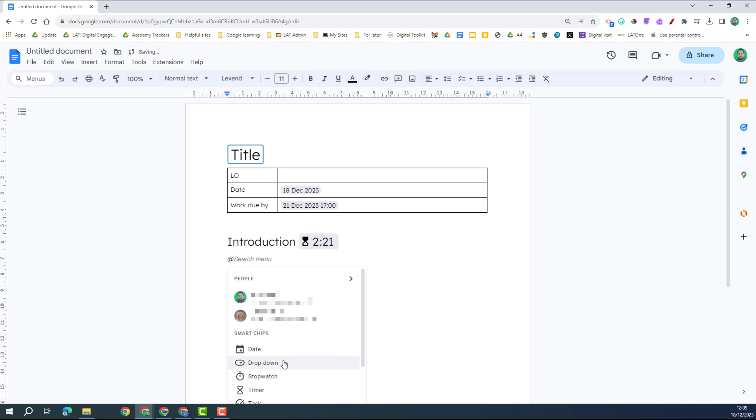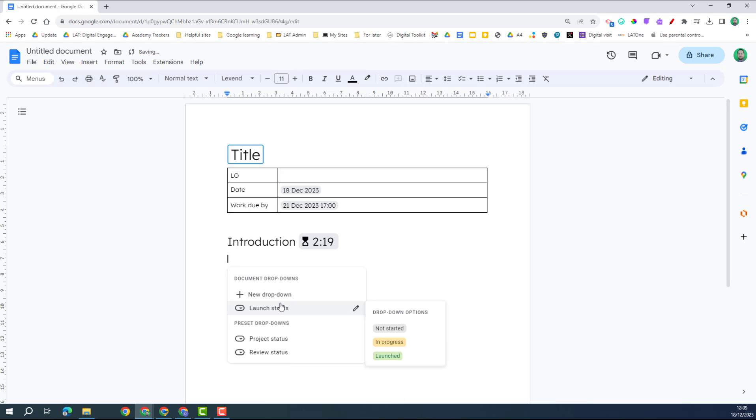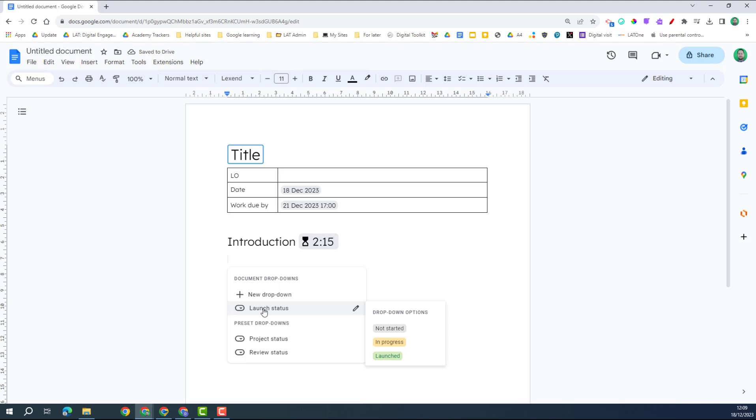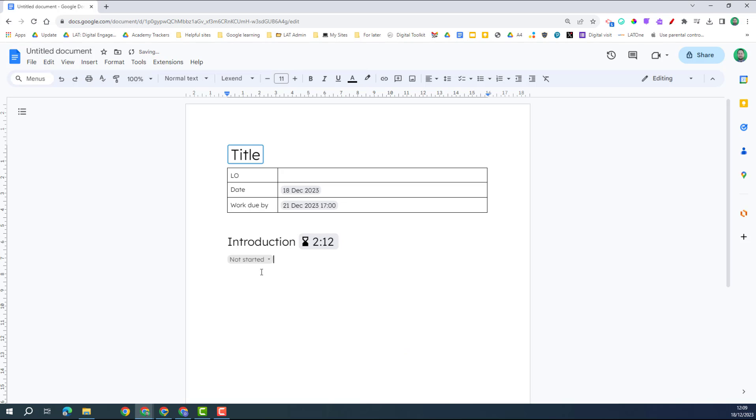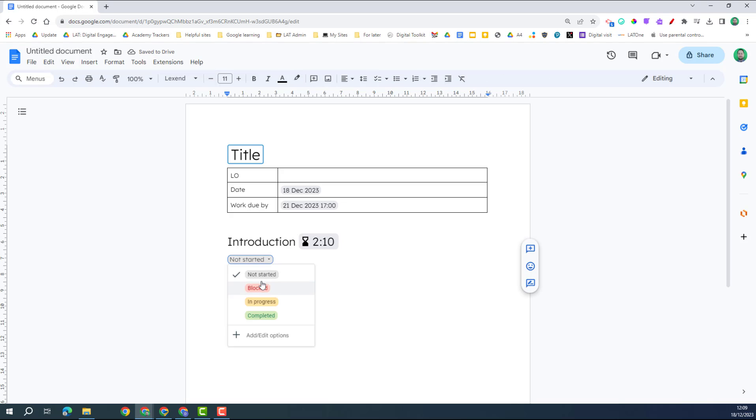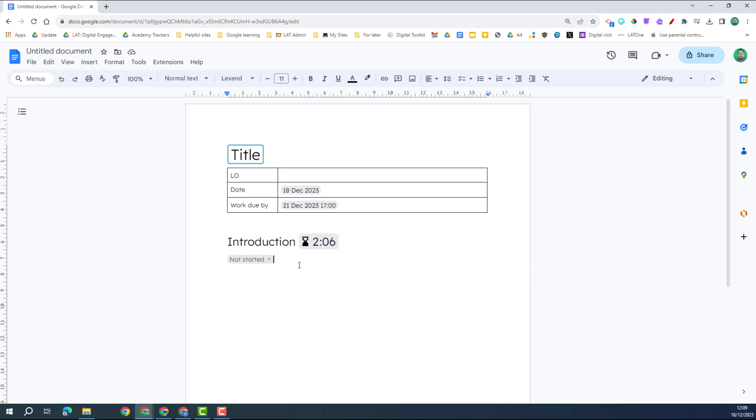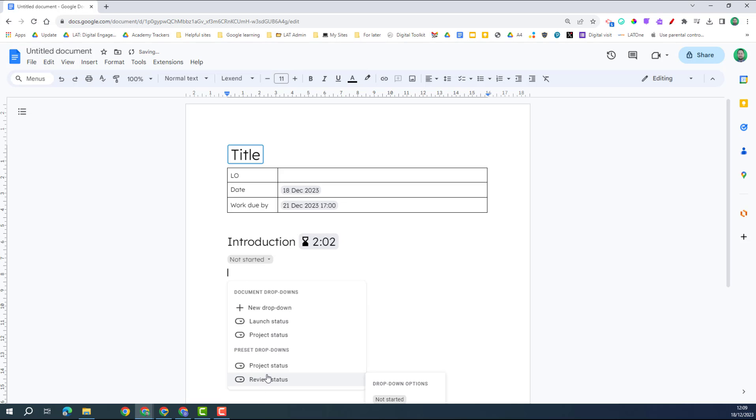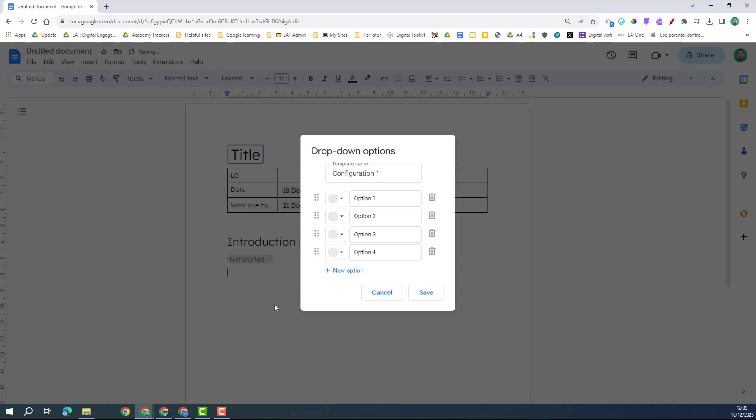The next thing we're going to look at is drop downs. When I click on the drop down, I can do a new drop down or use a preset one or what I've already created. So if I click on the preset, you can see here there's some different options, and then I can use that. If I want to create my own, so again I'm going to drop down, I'm going to new drop down, I'm going to give it a name. Now I always find it's useful on the first option to actually put also the template name.